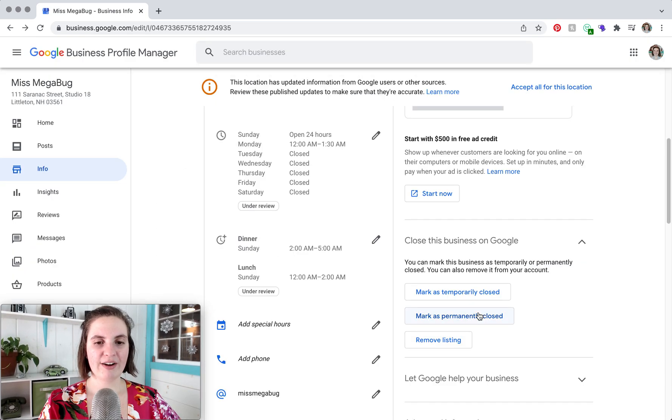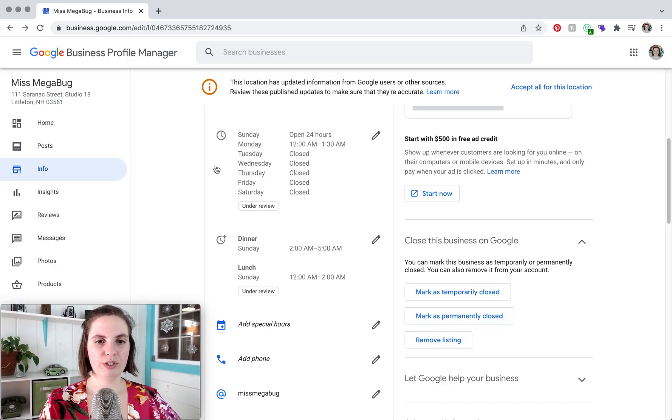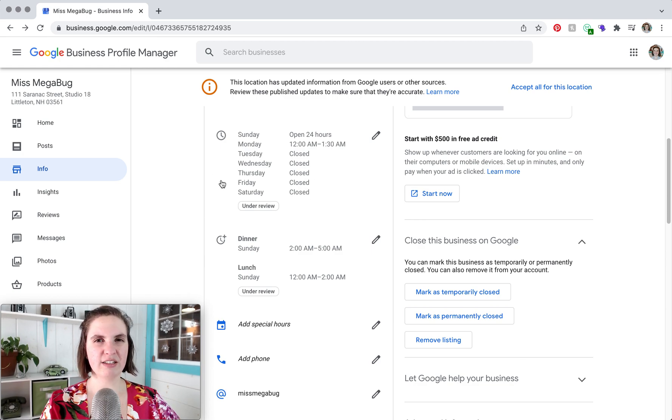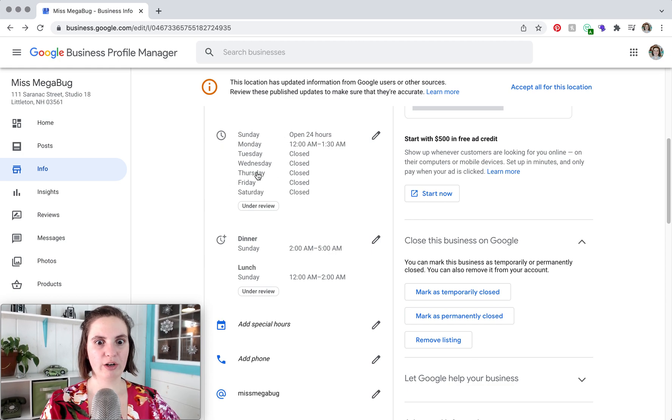So notice that everything you do on Google does go under review. It usually takes less than 24 hours and then this will no longer be grayed out.